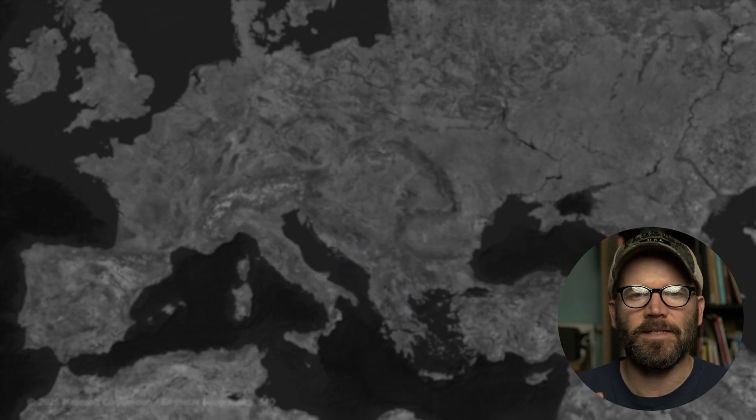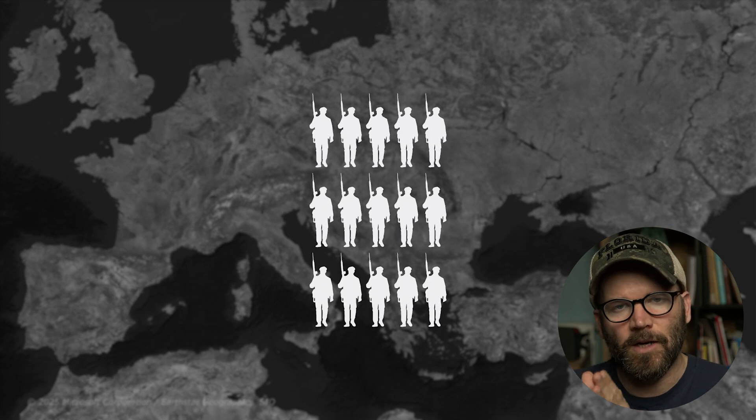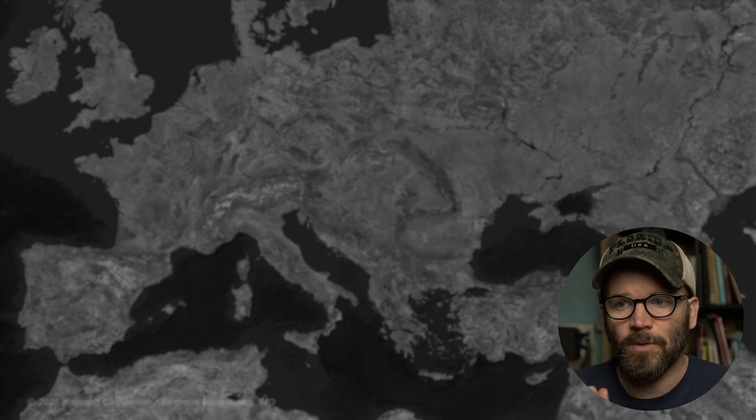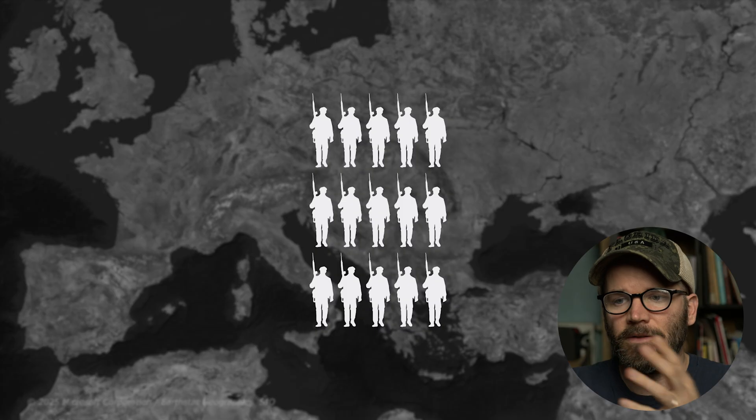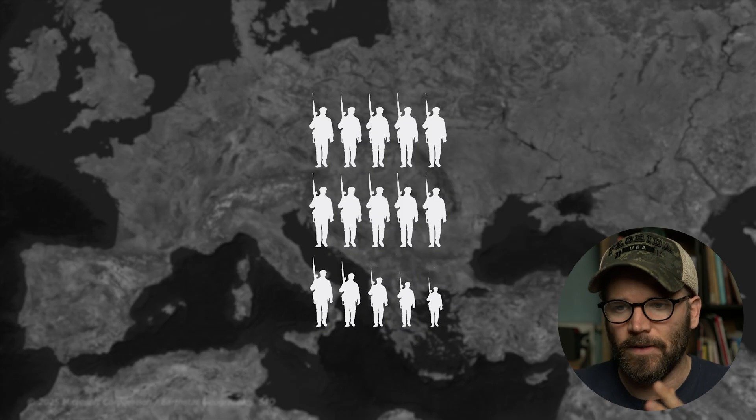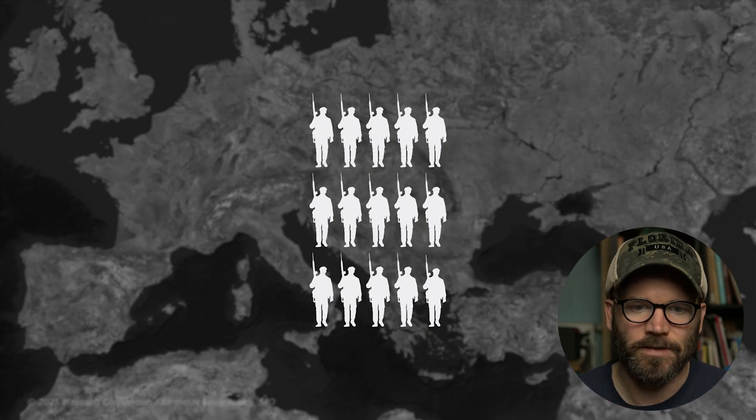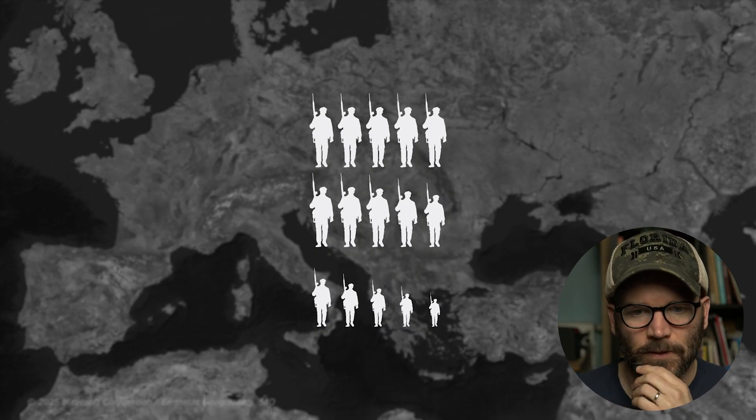Let's say in this specific example every single icon of a soldier represents 10 soldiers so here we're going to see 150 soldiers because we have 15 icons. So let's recreate this.